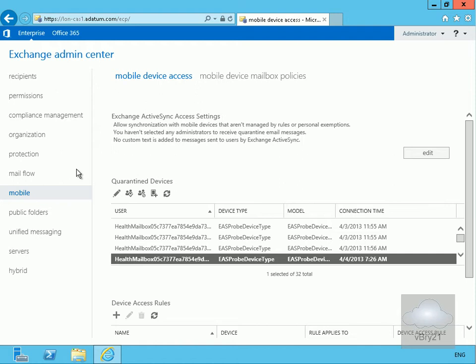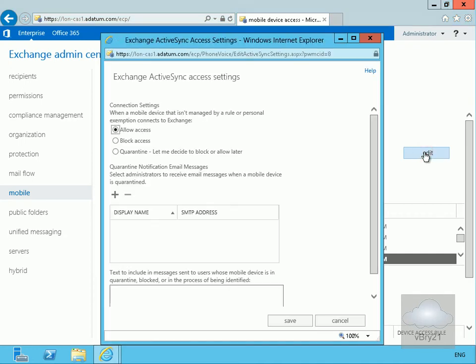So what we're going to do here is we're just going to come to the mobile tab, we're going to go to our mobile device access, and what we're going to do here is just set up the access settings.